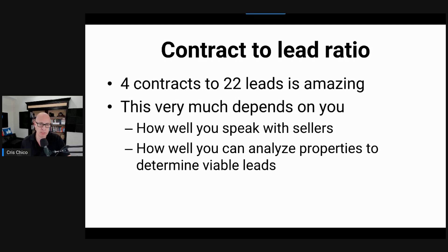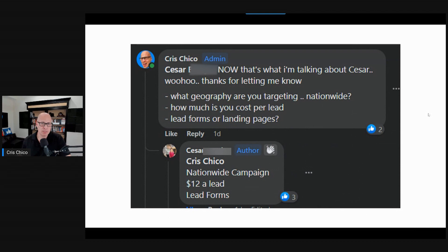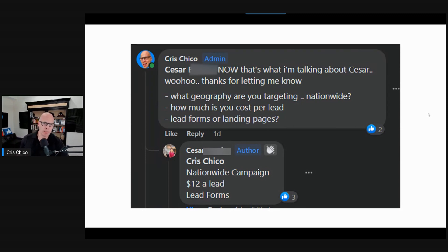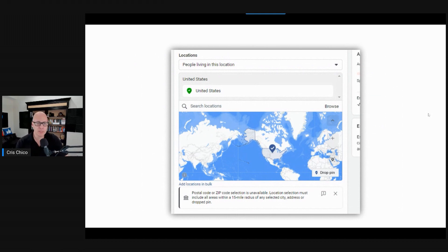I asked him a couple of questions. What geography are you targeting? How much is your cost per lead? And are you sending people to a lead form or a landing page? He's running a campaign nationwide — he just added the United States as his only targeting. His cost per lead is $12, and he's using lead forms. $12 per lead is a very good cost per lead, right around the bottom of what you can get running ads nationwide. Typically you're somewhere around $15 to $20.